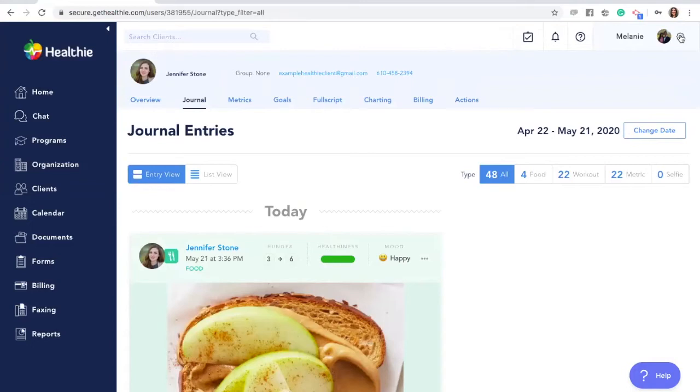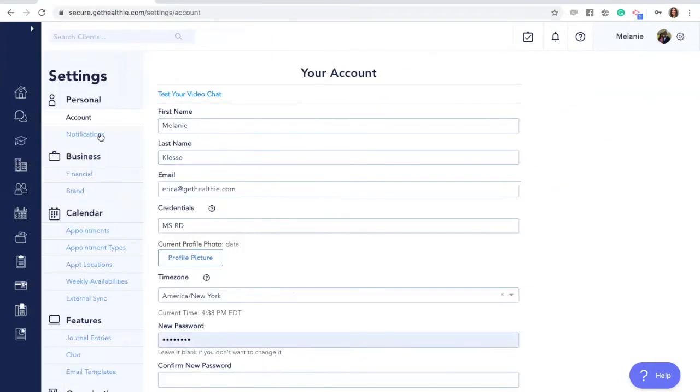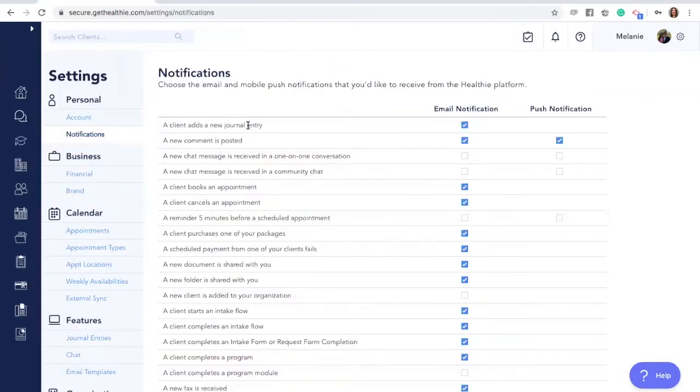To do so, go to the gear icon on the top right, go to settings, and notifications.